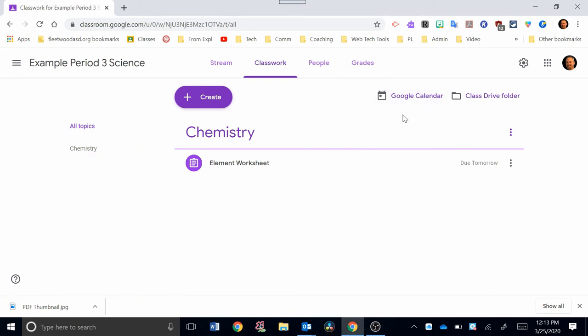For the Google Calendar, I made a separate video, and there should be a link popping up now, that talks about how to use that calendar in conjunction with Classroom. Your Class Drive folder is something important to note, because what happens is, when you create this Classroom, Google automatically creates a new folder in your Google Drive for this Classroom.